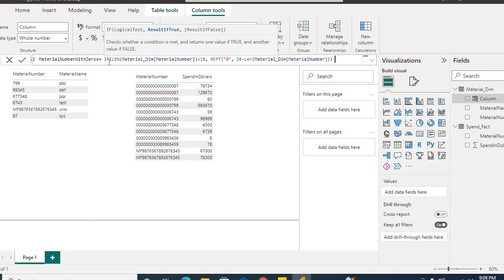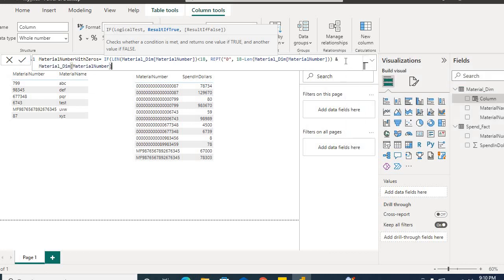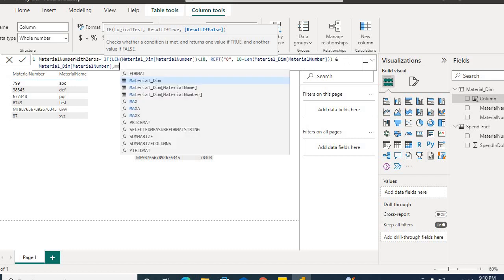So if the length of material number is less than 18, the formula will add zeros repeated by the value of 18 minus LEN of material number. Then we concatenate those zeros with the original material number. This builds the correctly padded value.